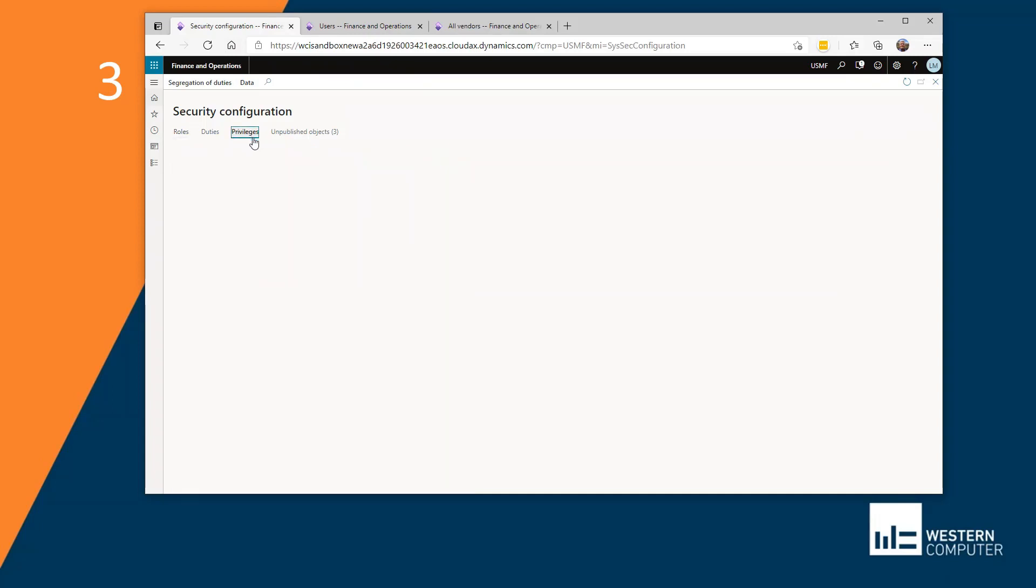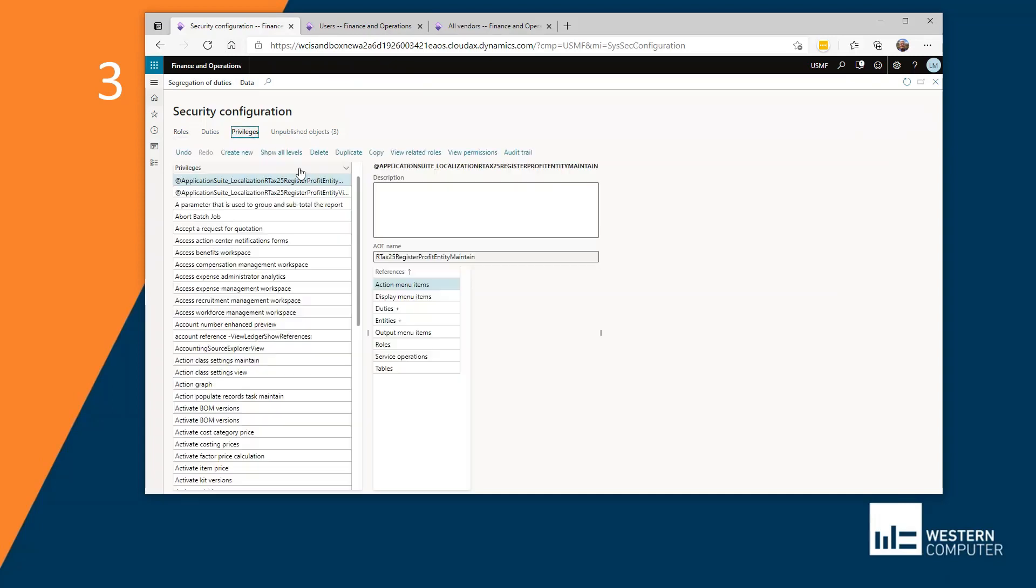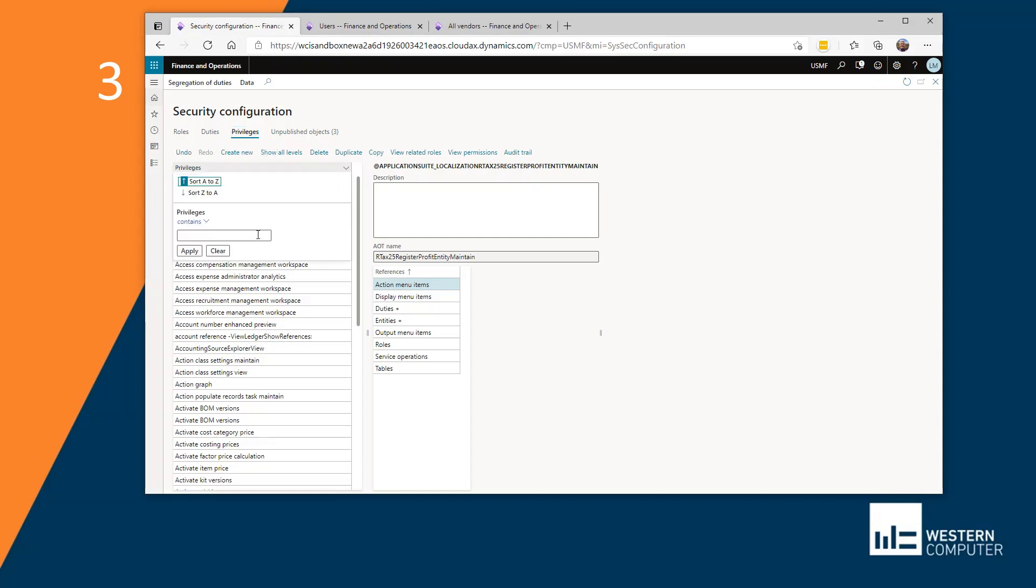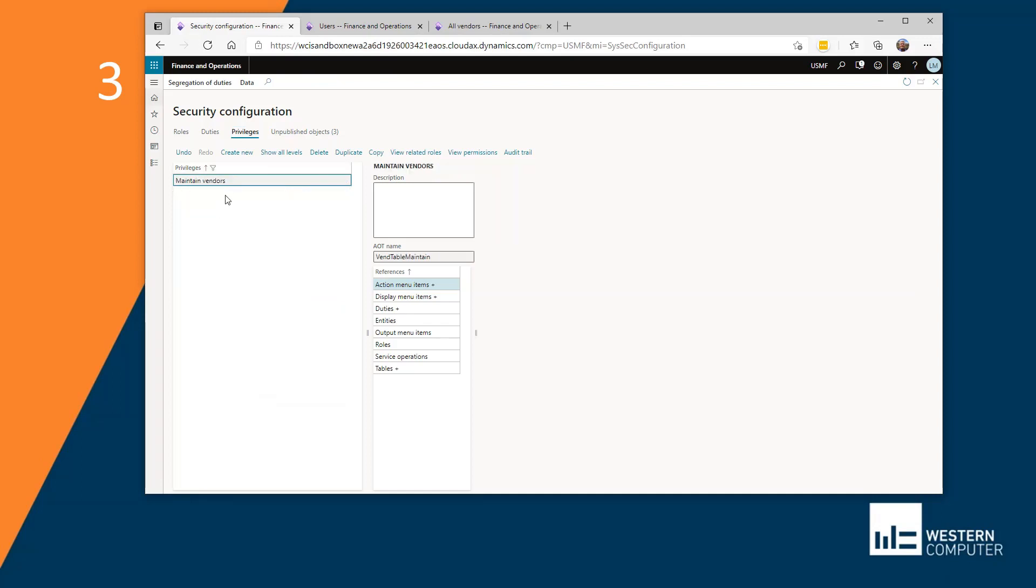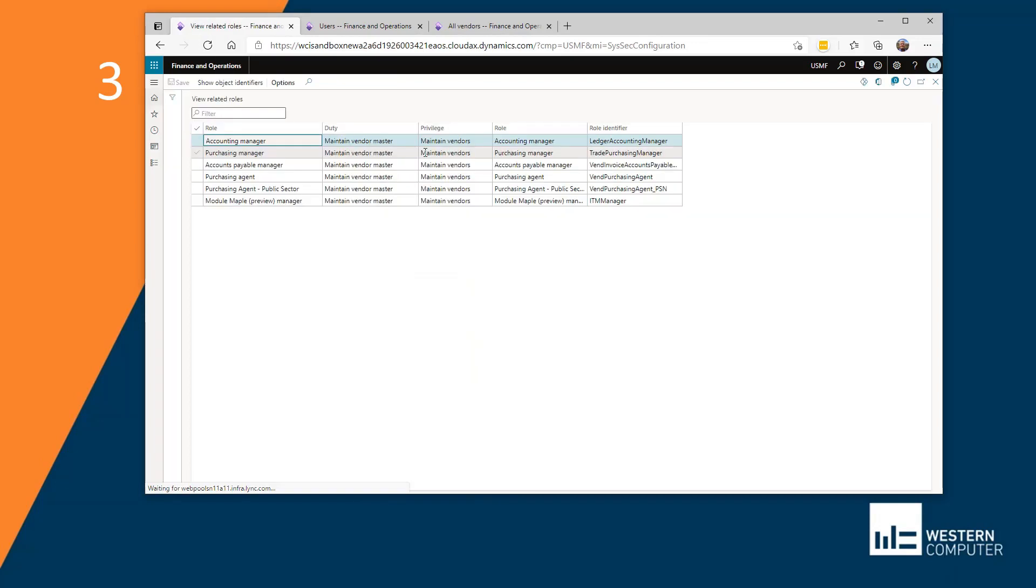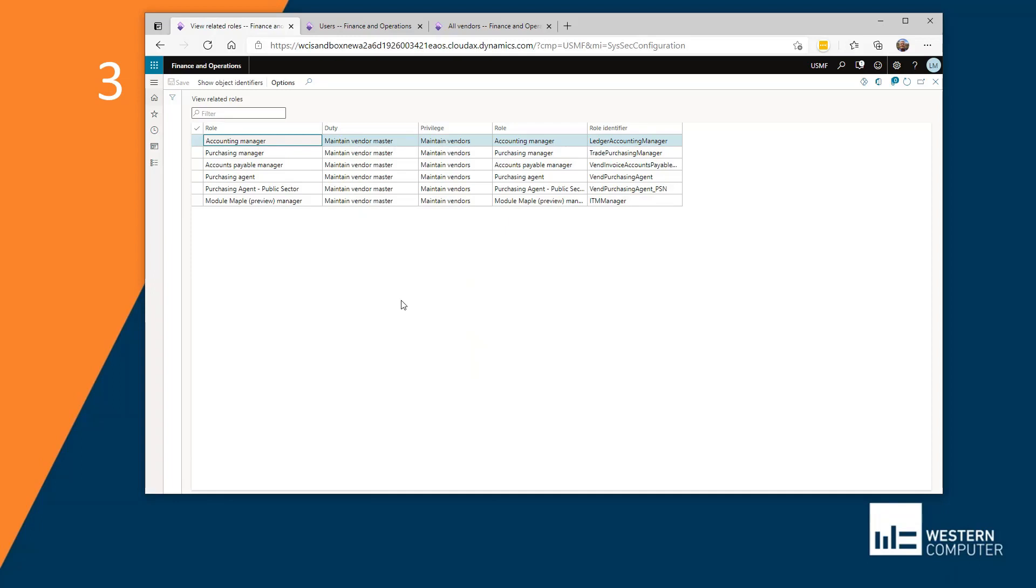And we'll do a lookup on it. So privileges here contains maintain vendors. Here's my privilege. And if I click now on view related roles, it's going to show all of the roles that that privilege is related to and the duty that relates it. So by this, I would have some idea of what permission I need to change to give a user permission.